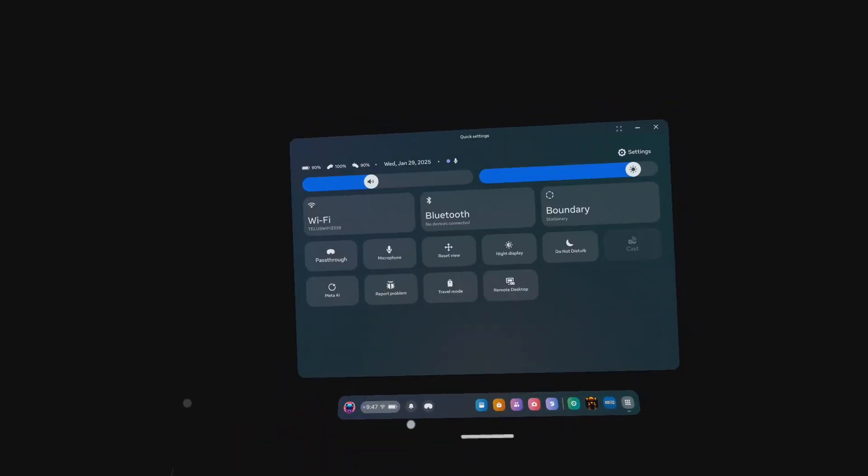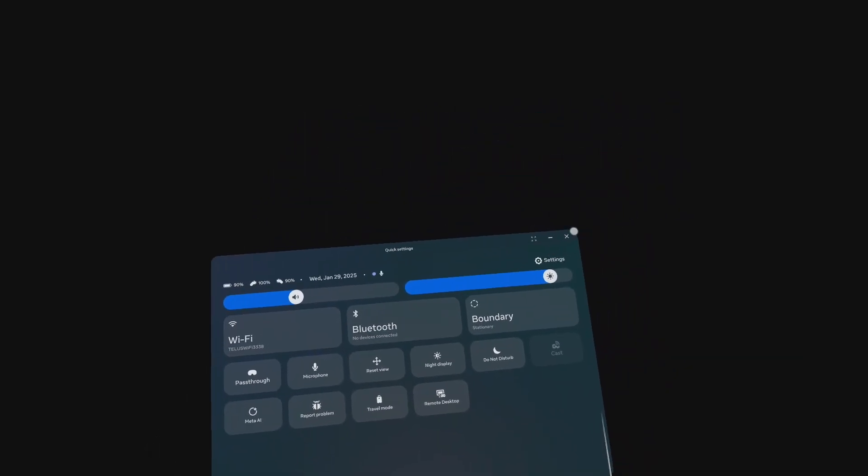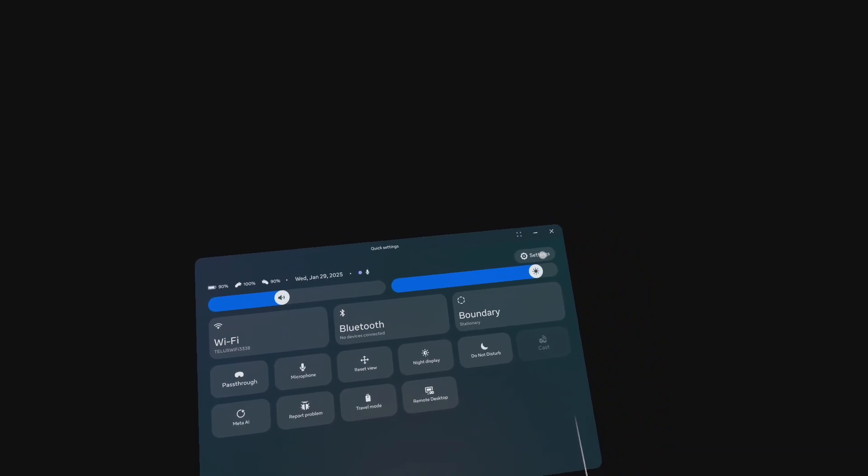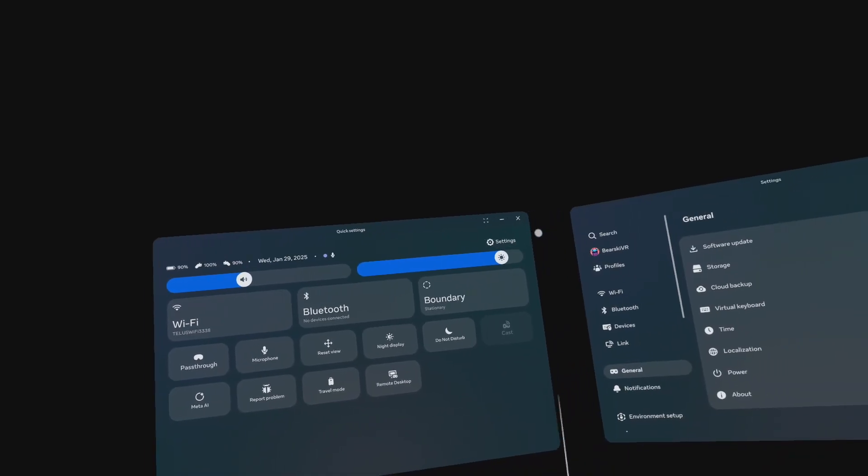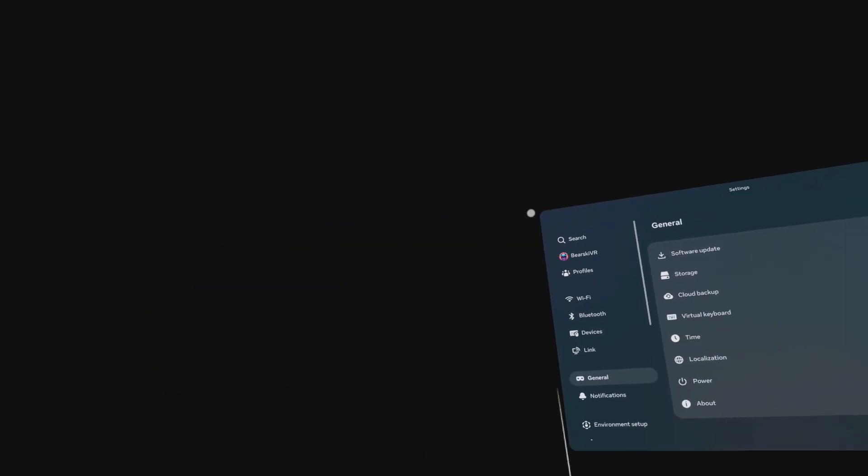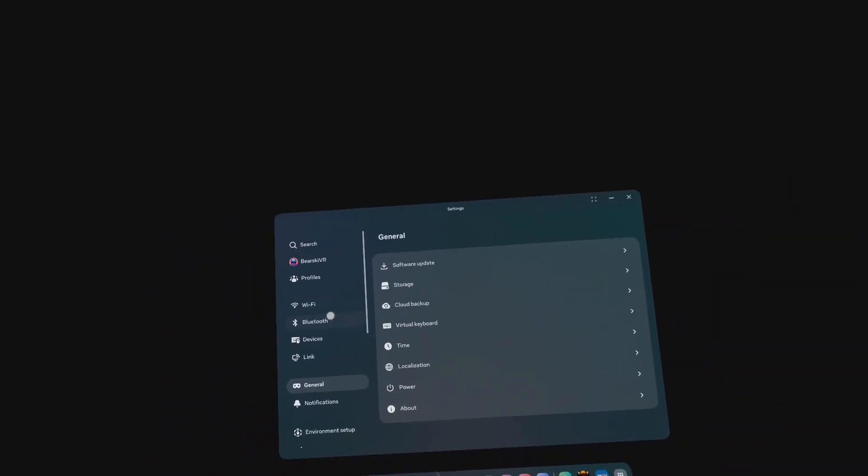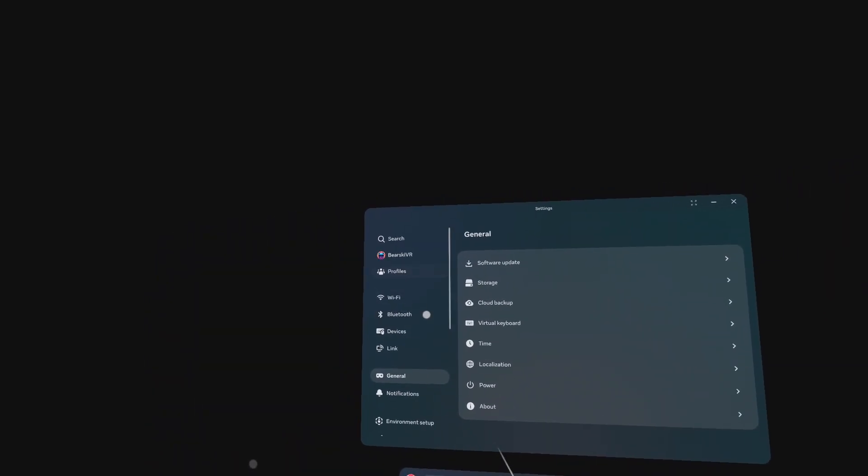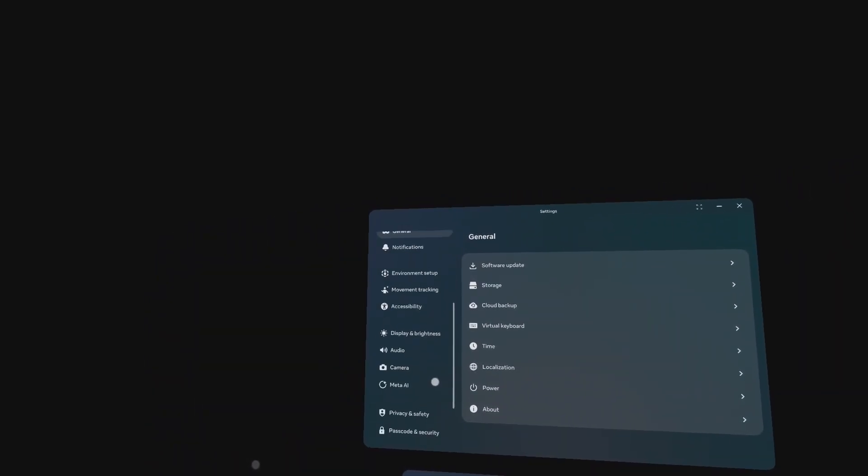Like, dislike, or comment if this helped you out. Now let's get to it. Go to Quick Settings, Settings, Privacy and Safety.